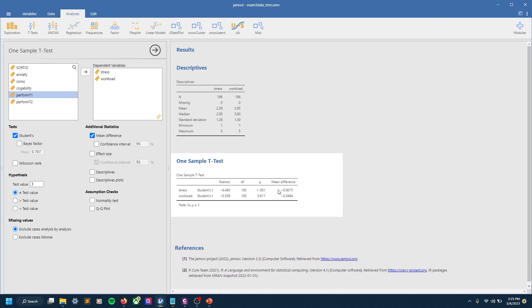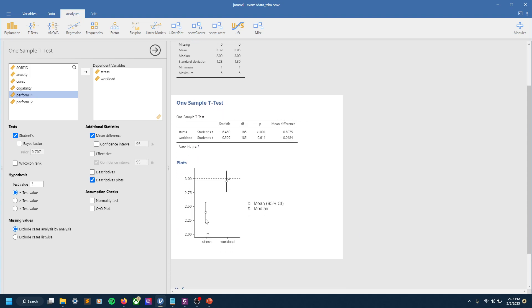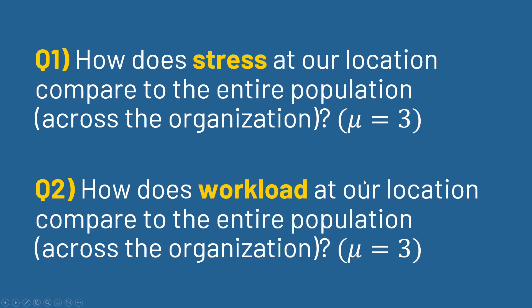You could add a confidence interval for the effect size if you want. You can do a mean difference. Let's clean this up a little bit—a mean difference, so that shows how this mean compares to the mean that we're testing, that value right there. Descriptive plots if you wanted to plot the overall descriptives. So I encourage you to play around with this, but that's the basics for that test.